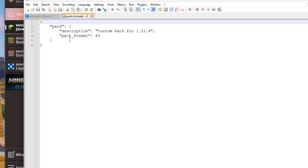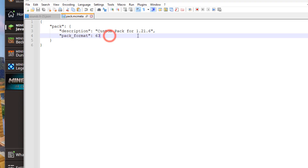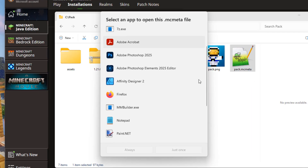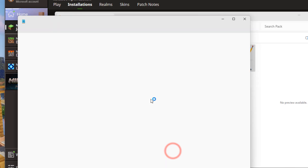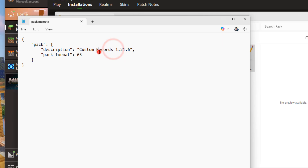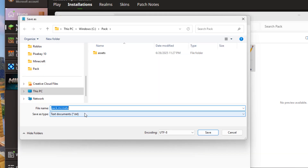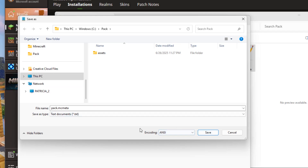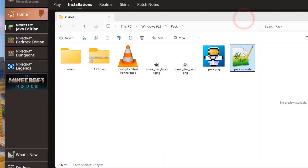Open the pack.mcmeta in Notepad++. Pack format stays as is - that's correct. All we need to do is change the description title up here - let's change it to 'custom record 1.21.6'. If you want to open it in Windows Notepad instead, right-click and choose Open With > Notepad. Important: when saving from Notepad, do File > Save As, change the encoding to ANSI - A-N-S-I - then save. If you don't do this it's not going to work. That's one reason I prefer Notepad++ - it doesn't mess that up. We have our pack PNG - that's good.